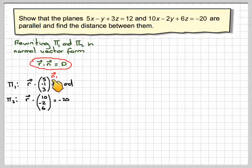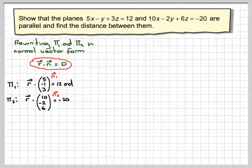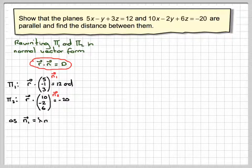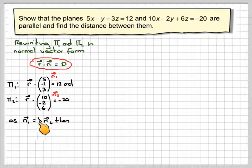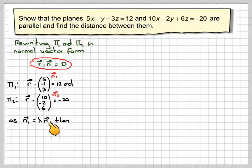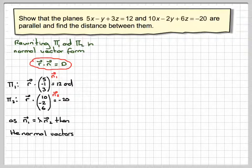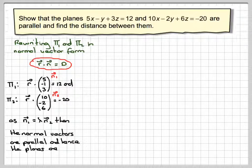If we call these the normal vectors of plane 1 and plane 2, we can clearly see that the normal vector of plane 1 is a multiple of the normal vector of plane 2 — in fact it's half of it. Therefore the normal vectors are parallel and therefore the planes are parallel as well.